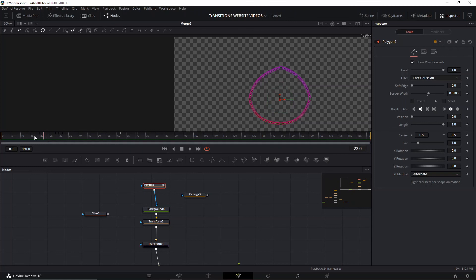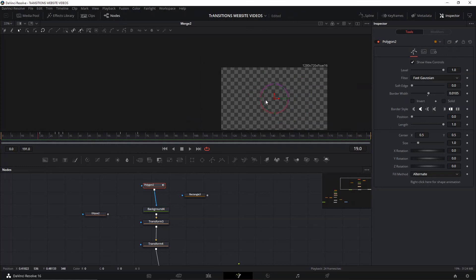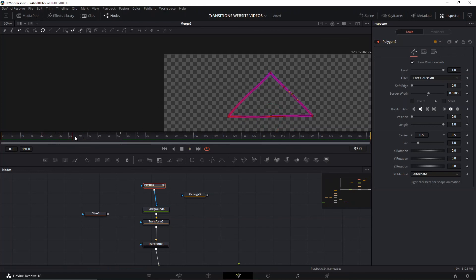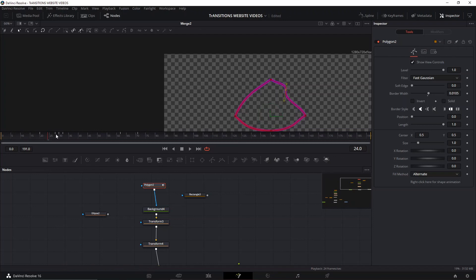One important point: if you delete any point, it will remove it across the whole animation, so don't do that. However, if you add a point it won't affect the existing animation — unless you go back and move it before your animation was completed. Adding points after the animation is done doesn't affect anything unless you move them before the animation was finished. That's just a quick note.